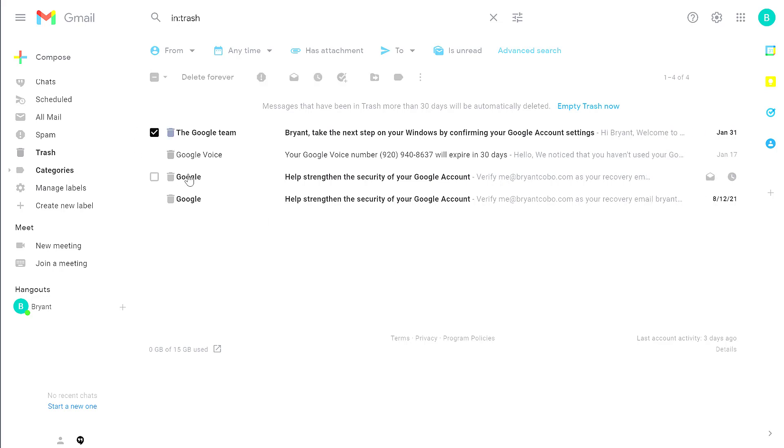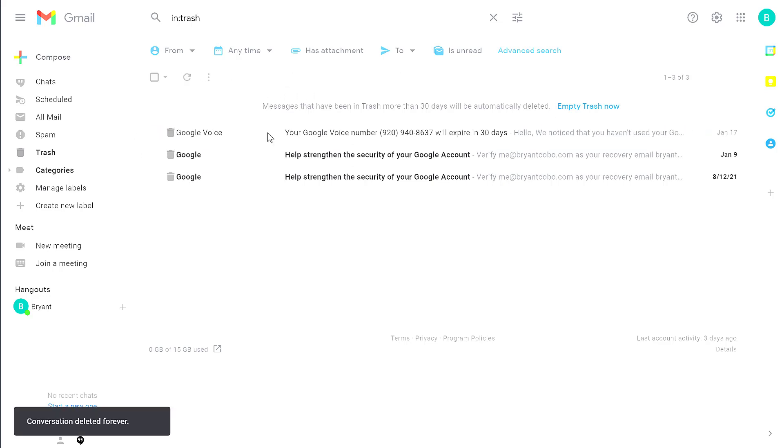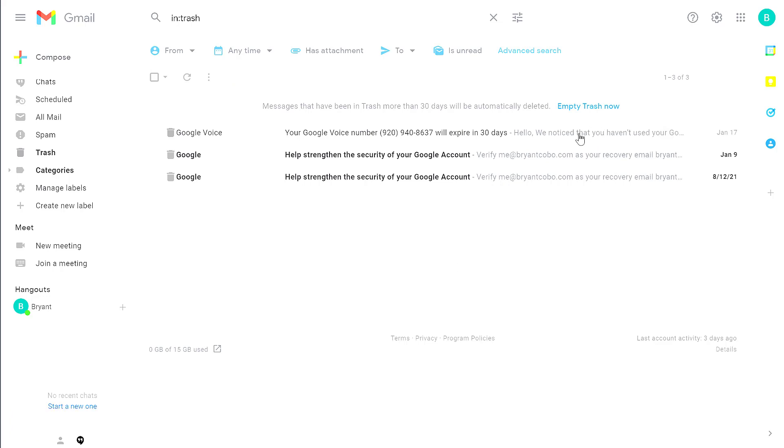So if I select this email message and then click Delete Forever, that has now been permanently deleted. I can also click Empty Trash Now to permanently delete the rest of these messages.